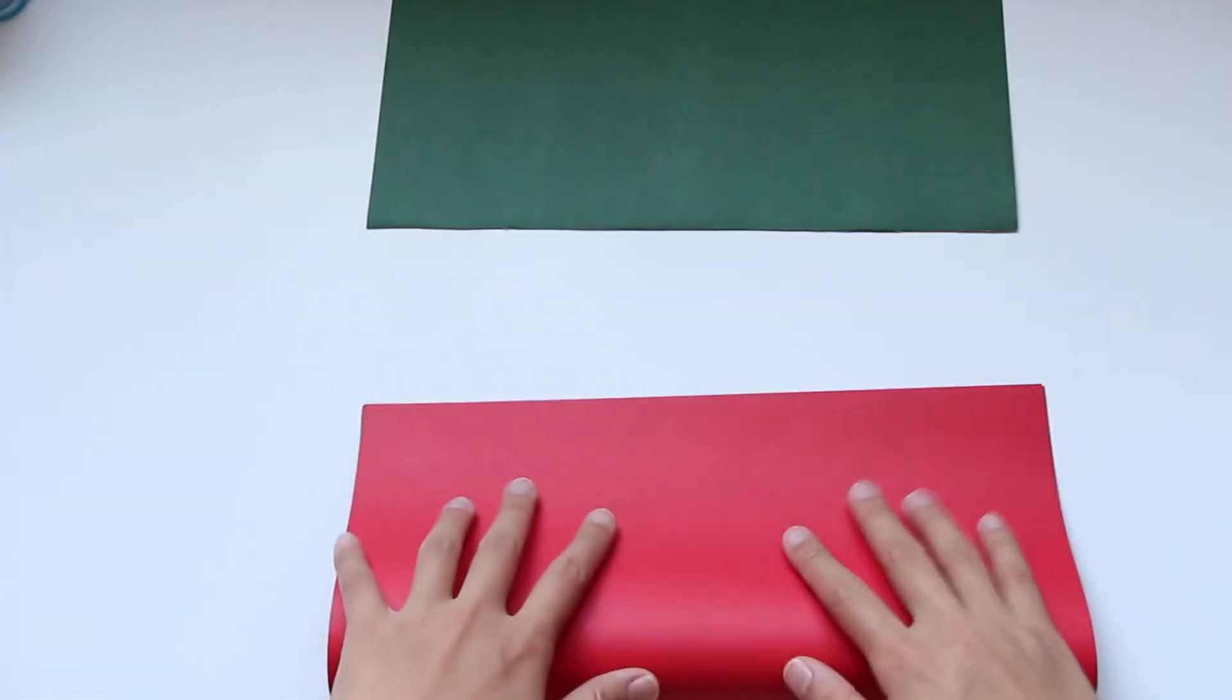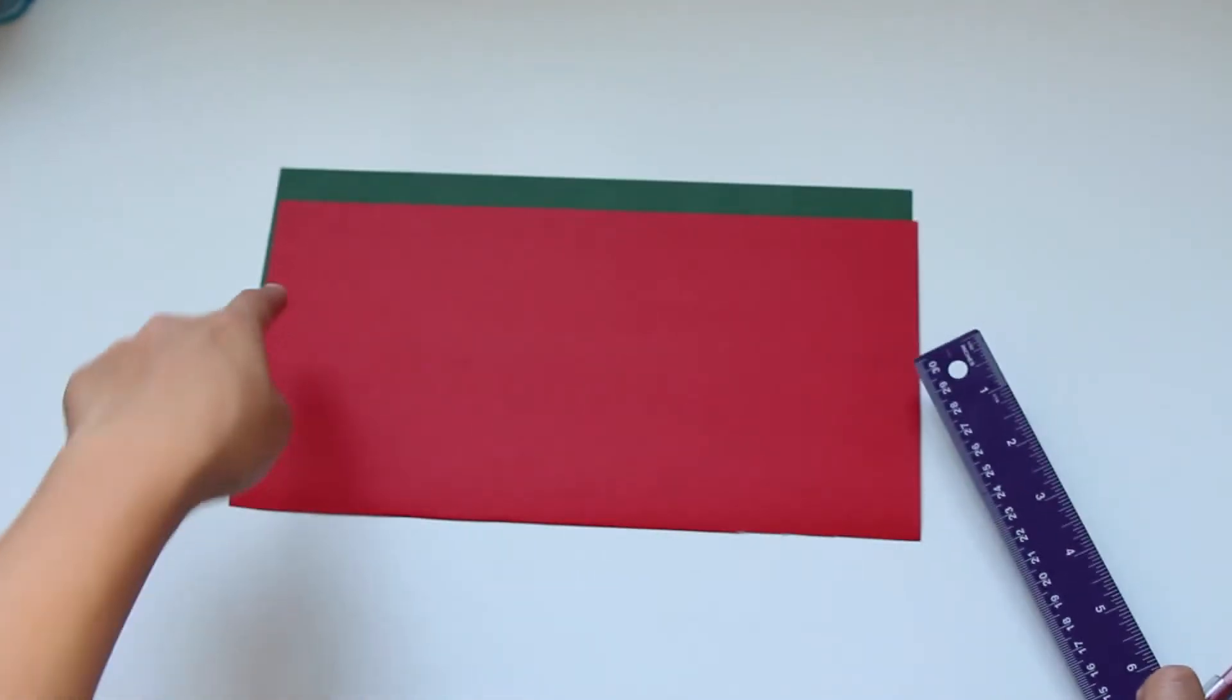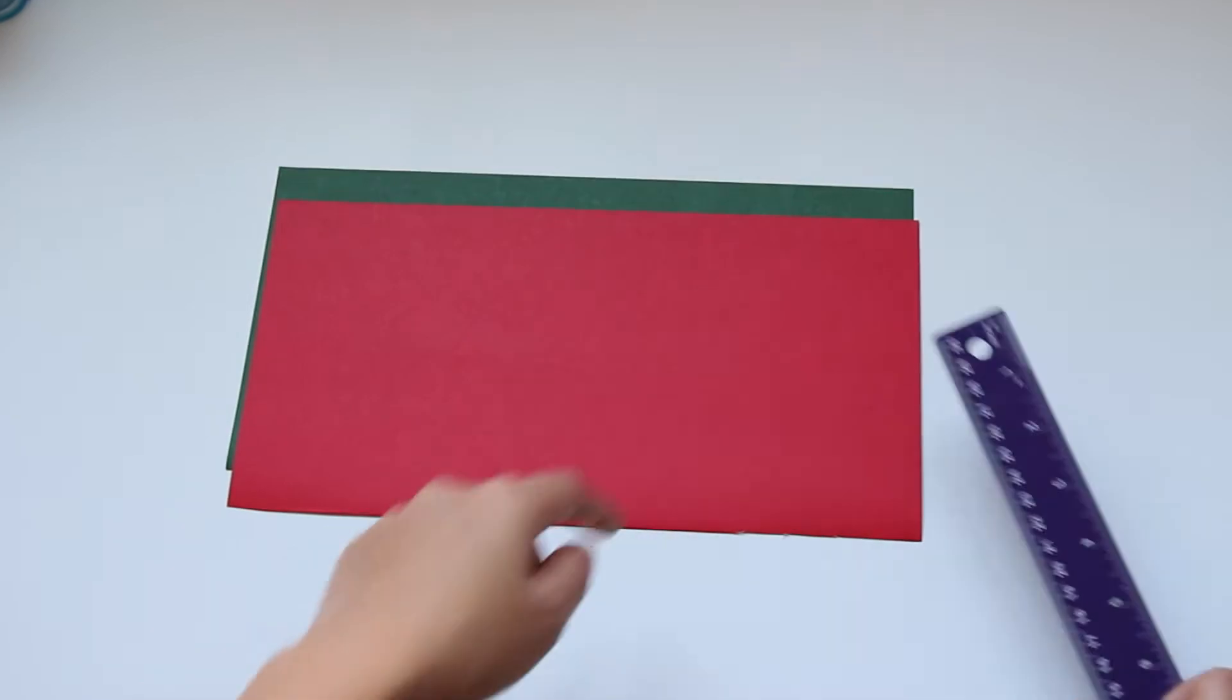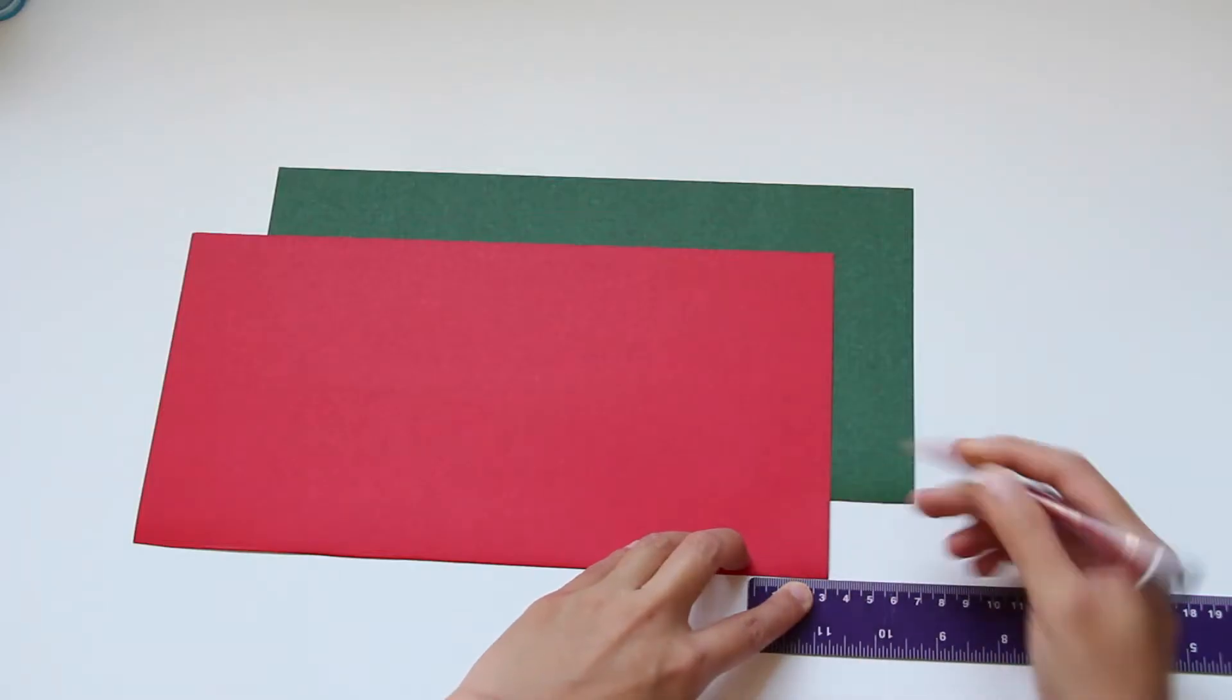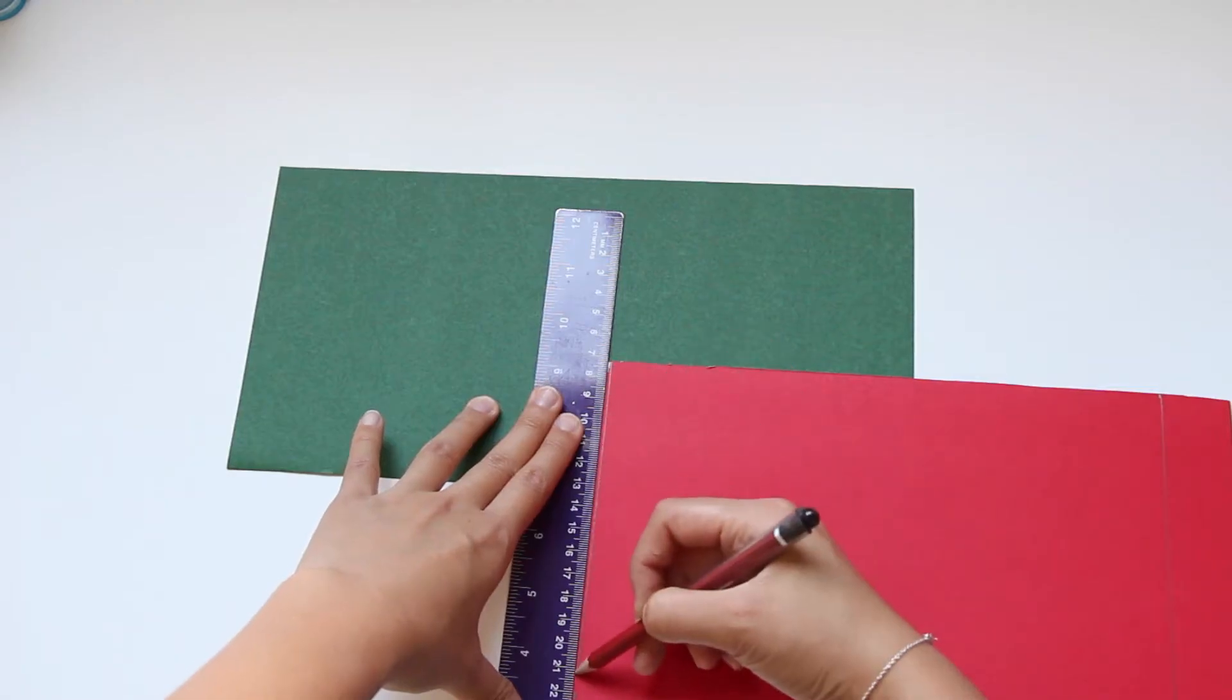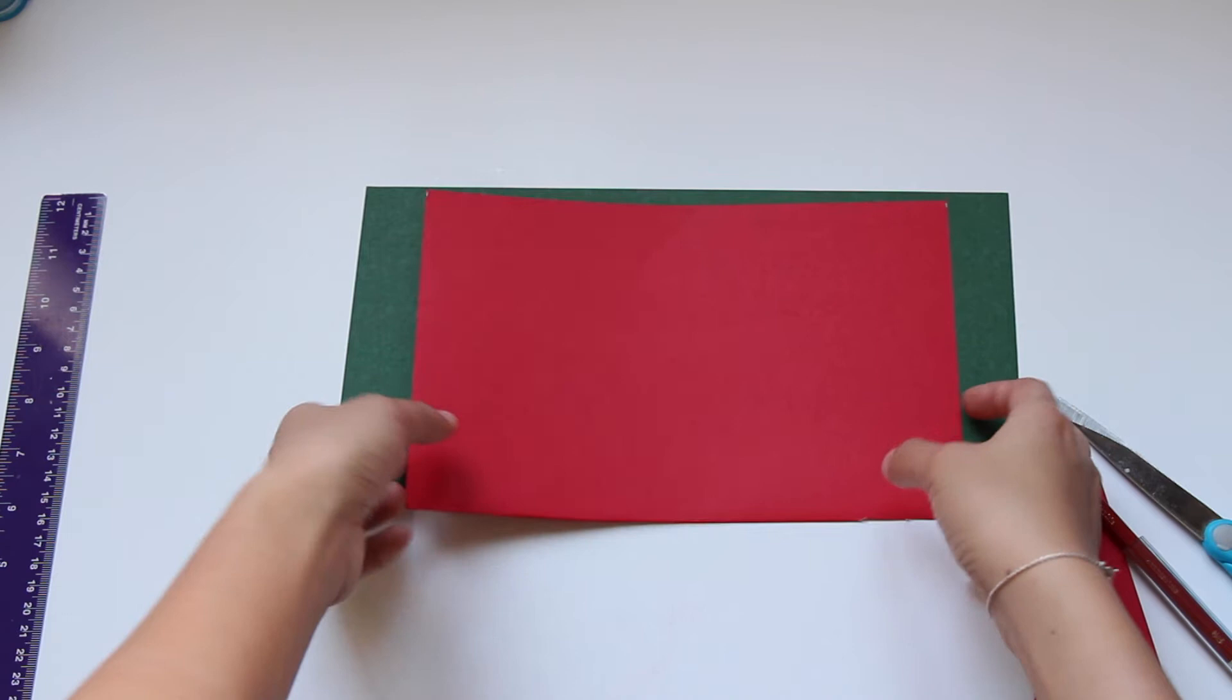Then I got my red cardboard paper and fold it into half and cut that into half as well. I need my red paper to be smaller than the green paper, so I'm going to measure 3 centimeters at each end of the red paper. After trimming down the red paper, I'm going to place it inside the green paper.